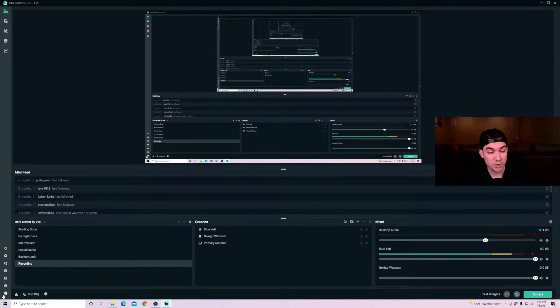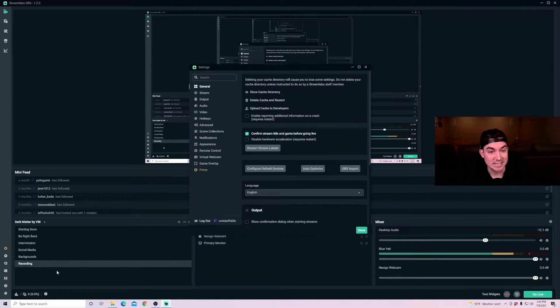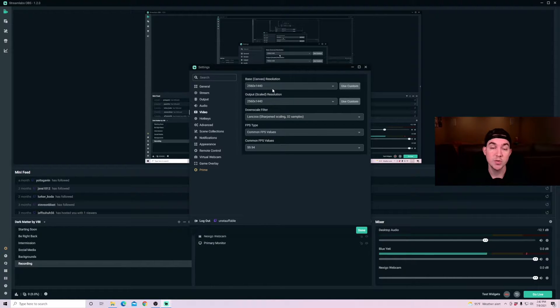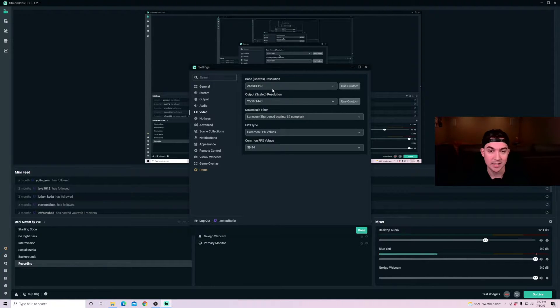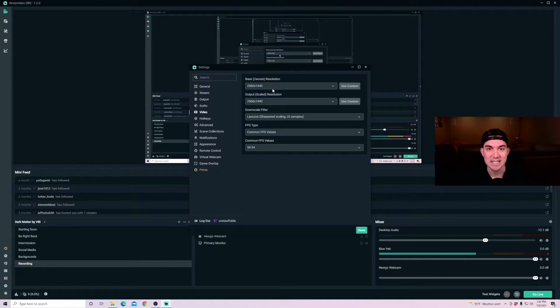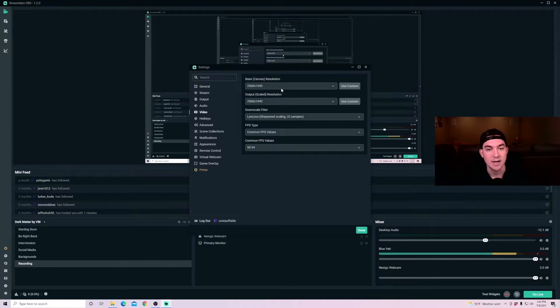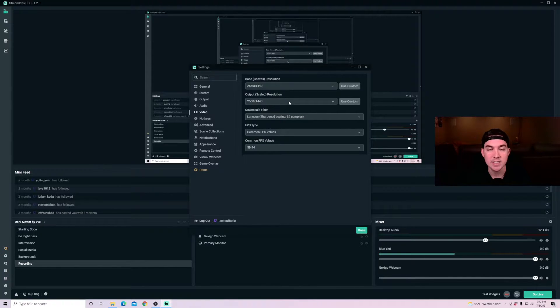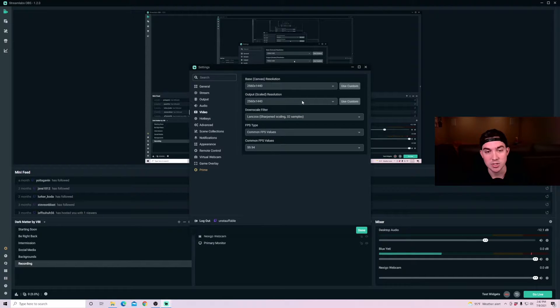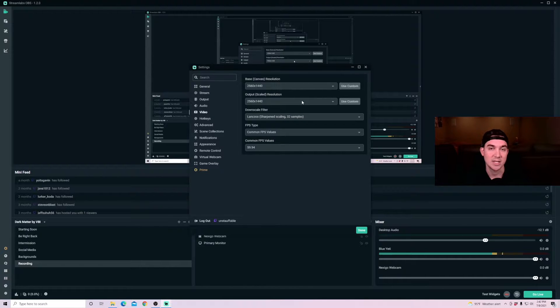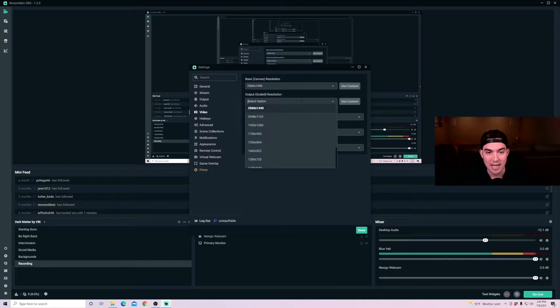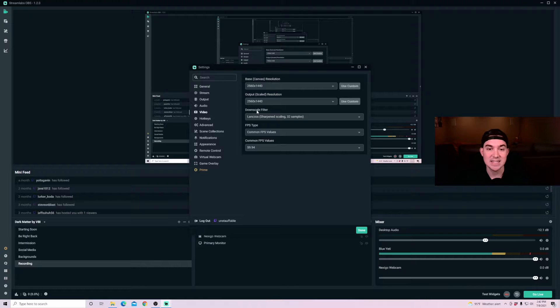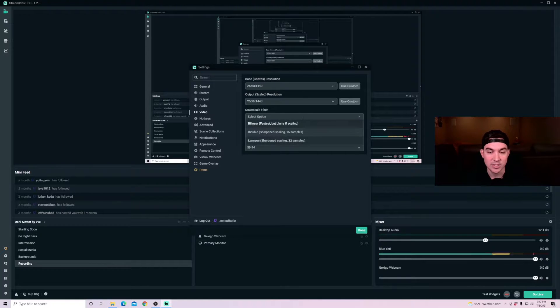First you're going to want to go into settings and then into your video settings. Now the base resolution should be the size of your monitor. People debate if you should drop it lower. You can test multiple different options there. I recommend keeping it your base resolution as your monitor size. And then your output can be changed if you're having issues streaming, or if you need to lower the quality a little bit, you can lower it to 1920 or 1280 by 720.